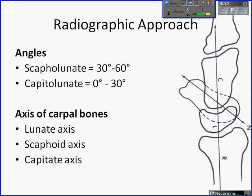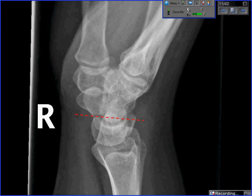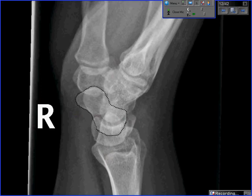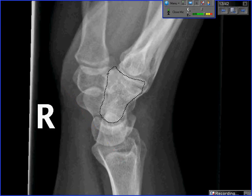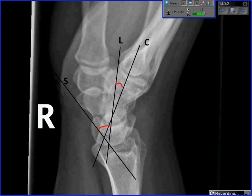Here is a normal lateral radiograph. The lunate axis is perpendicular to a line through its distal poles. The scaphoid axis runs along its volar surface. The capitate axis runs through the body of the capitate. The scapholunate angle is between the scaphoid and lunate axes, and here is the capitolunate angle. Carpal injuries involve high-energy wrist hyperextension, typically in young male patients, from MVCs, sports, or significant falls. They involve severe disruption of soft tissues and are typically treated with open reduction internal fixation.